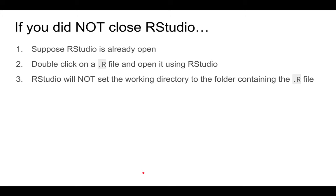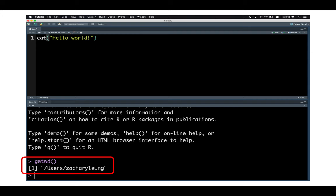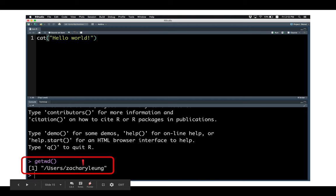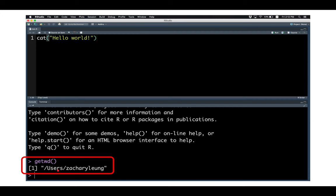And if you didn't close RStudio, this doesn't work. Basically, the working directory of R will be the default, which in this case for me is user/ZacharyL and not the test folder that contains the test.r script.